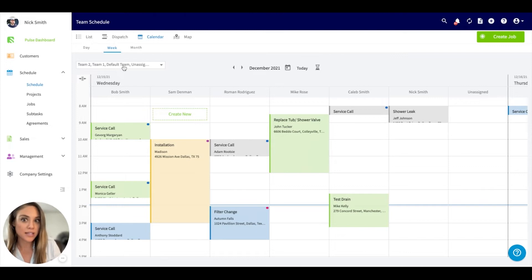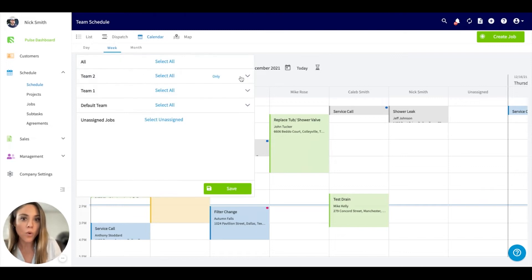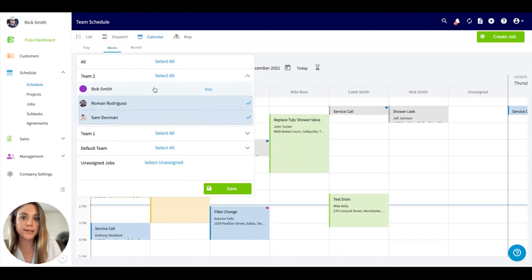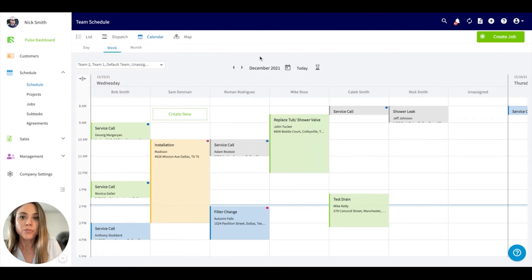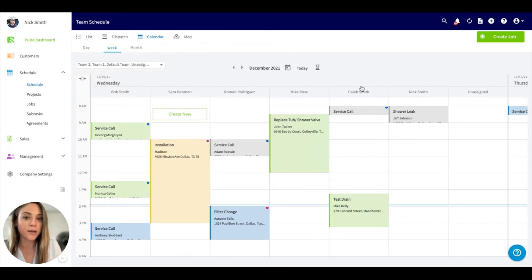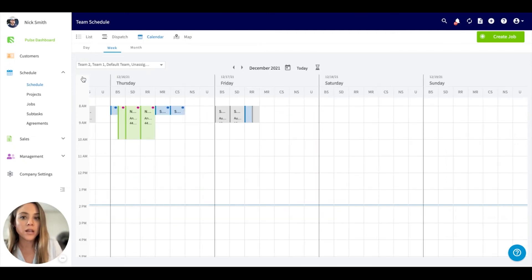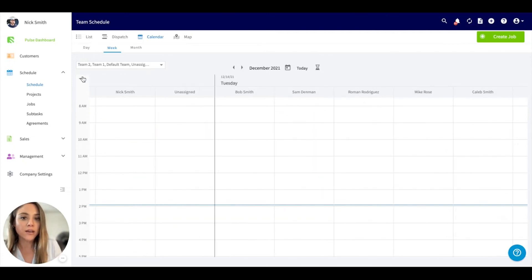If you would like to select a specific team or field tech, you can select that here. You'll notice that we display each tech individually with the time, and you can consolidate views.